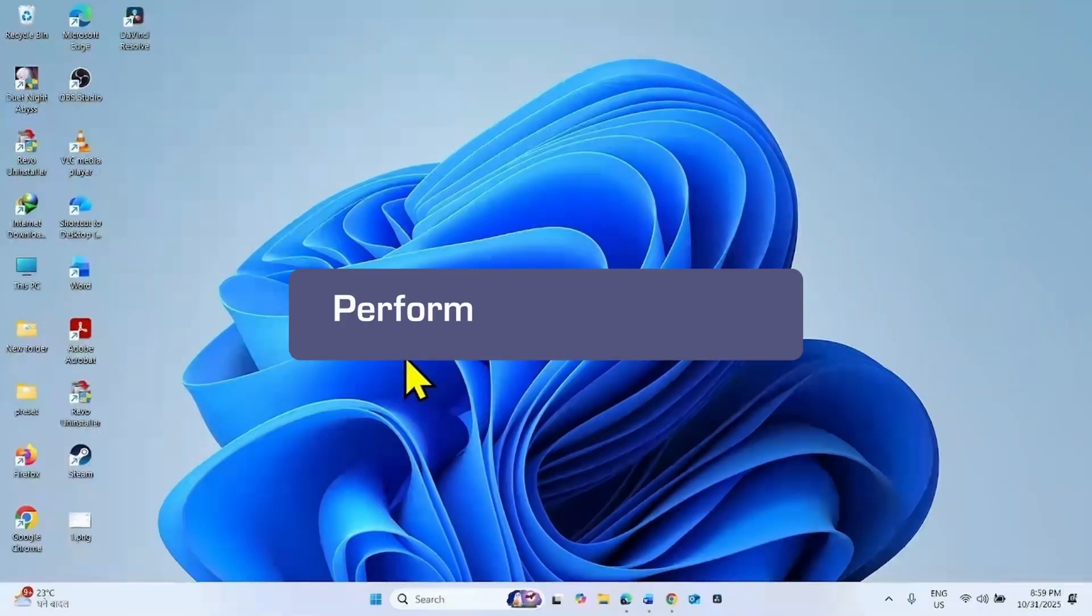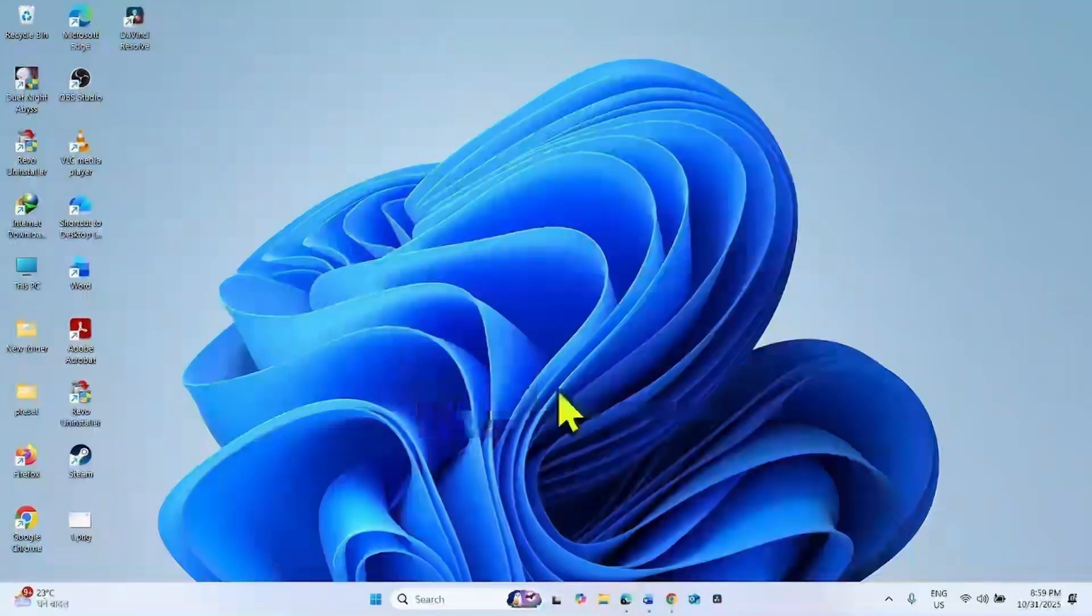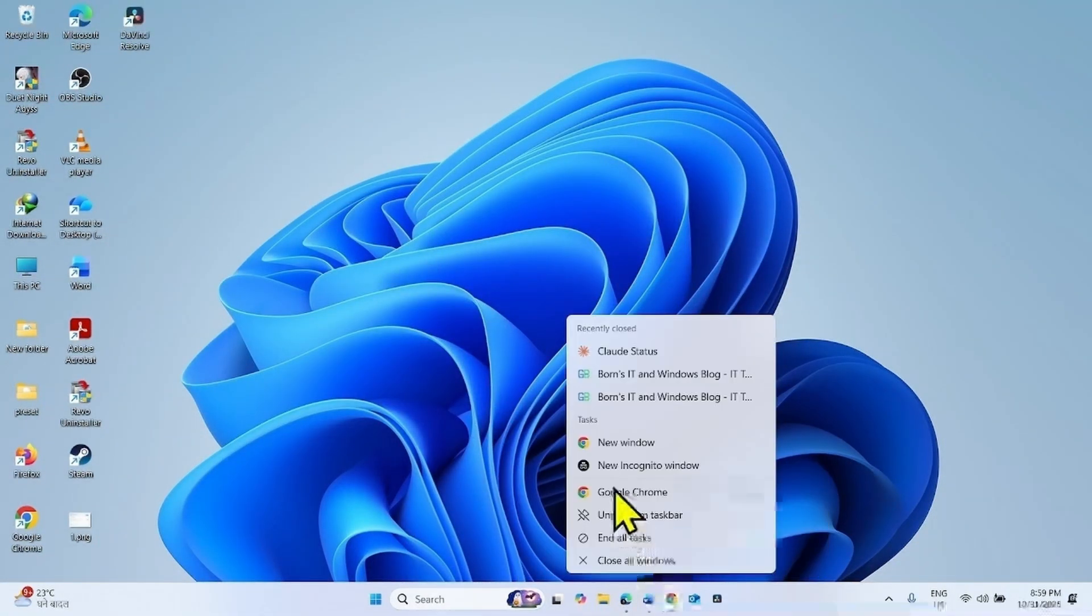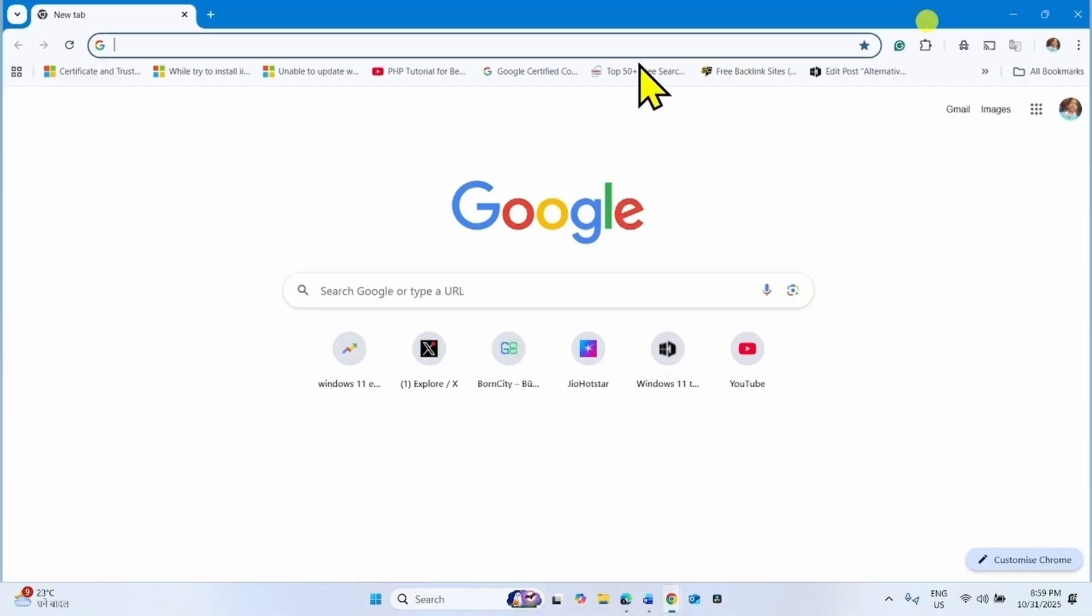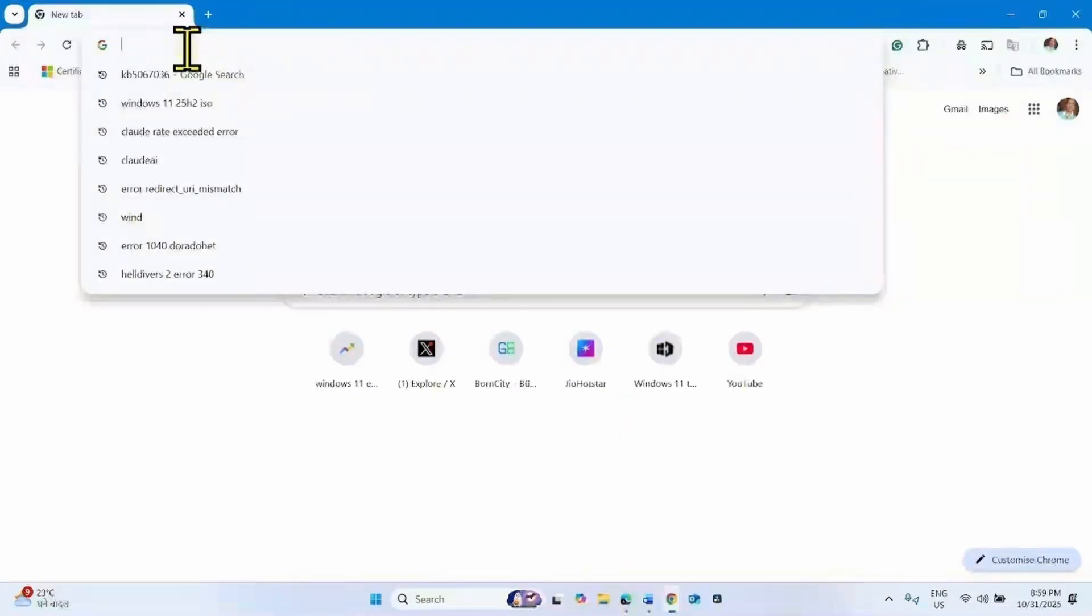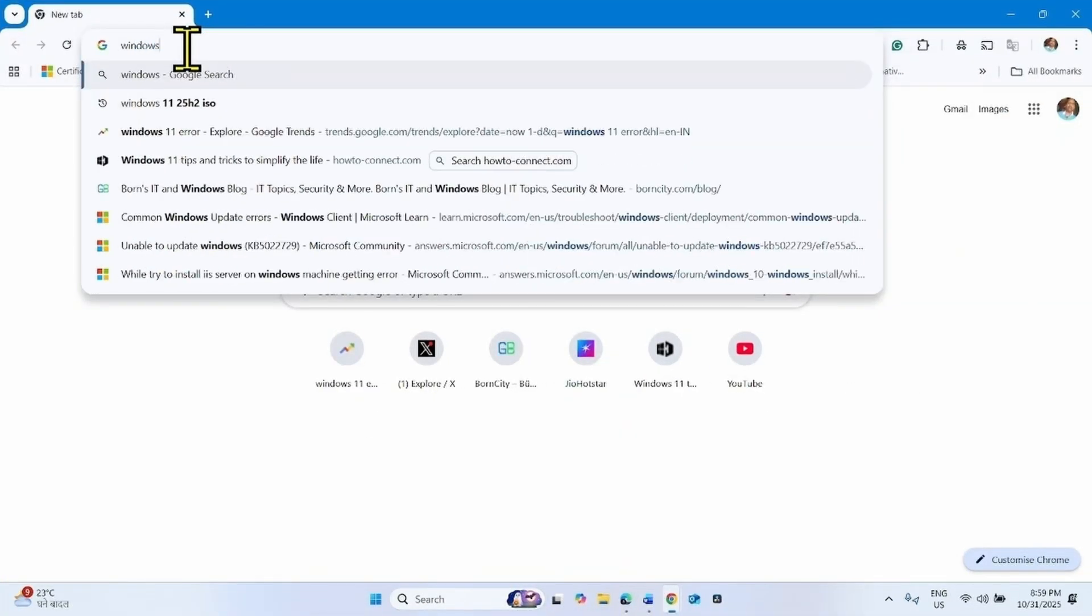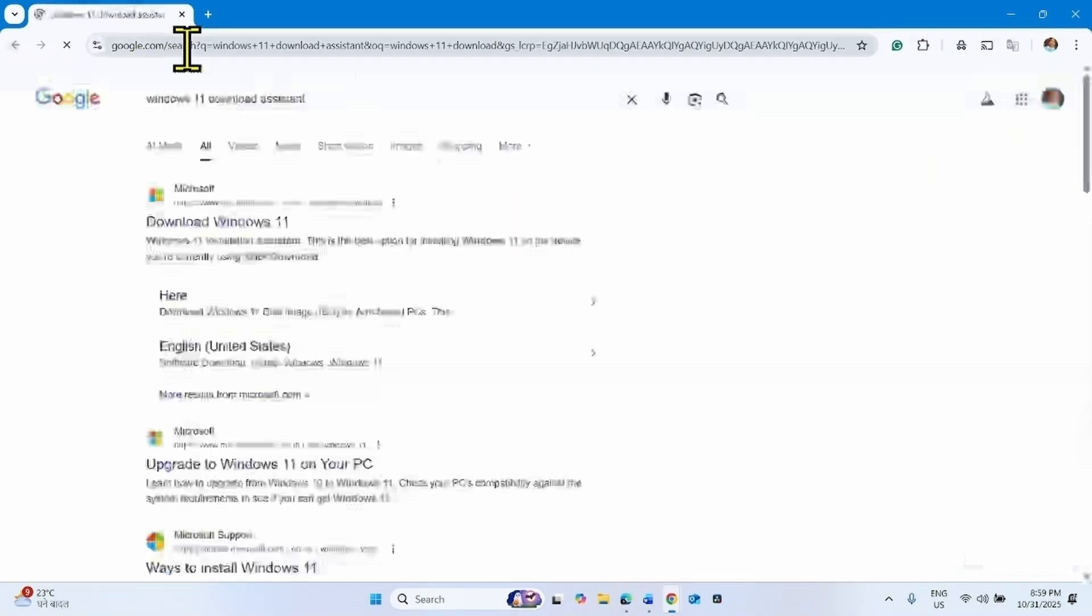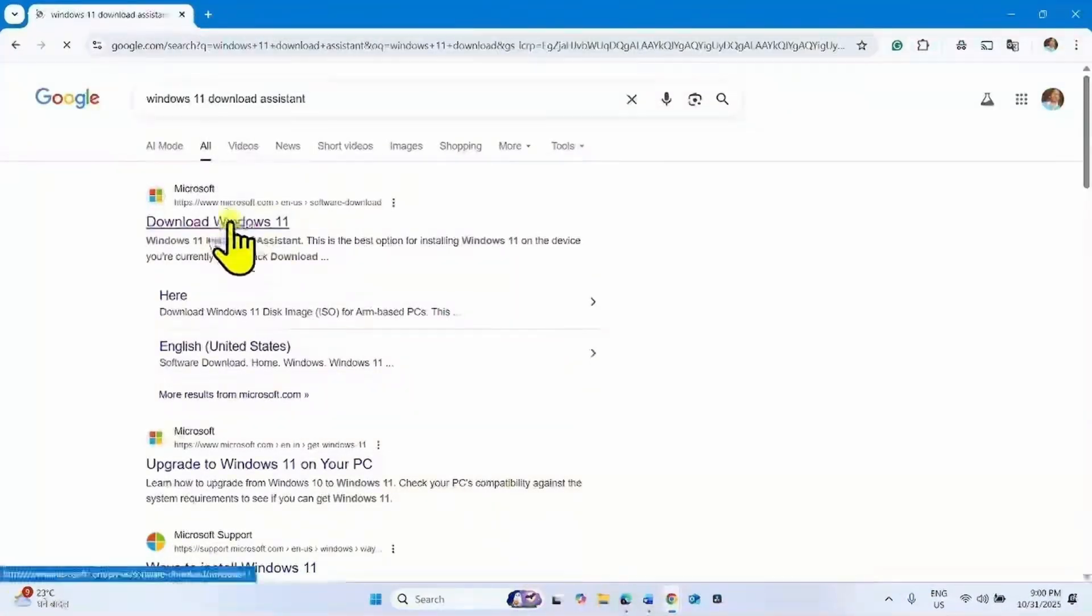If the issue still persists, then perform in-place upgrade. Launch a browser, type Windows 11 download, click on download and press enter. Click on this link.